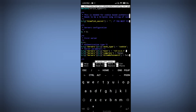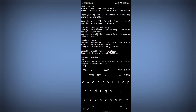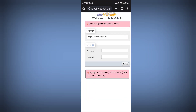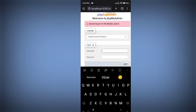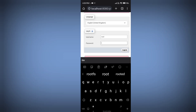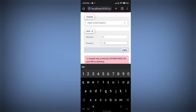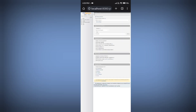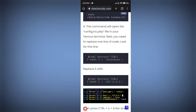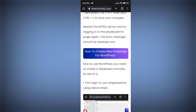The file is saved successfully. Now go back to phpMyAdmin and log in again with username 'root' and password six zeros. Our phpMyAdmin dashboard is successfully logged in and the error is fixed.